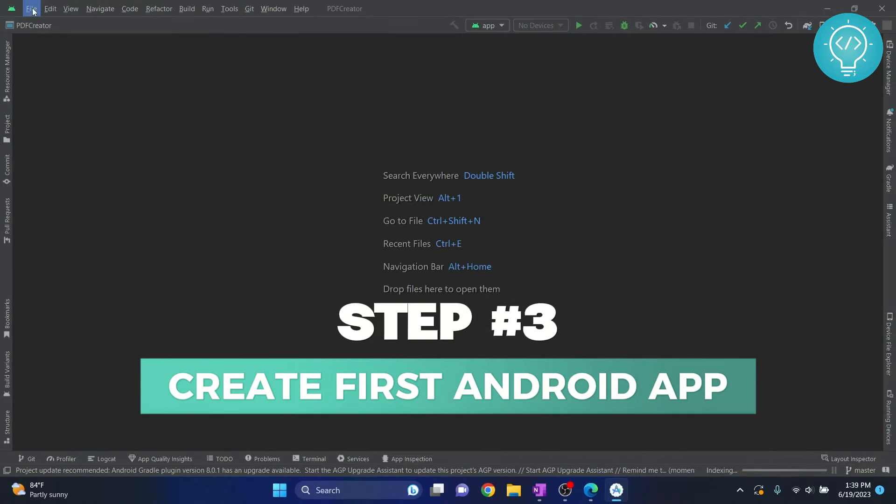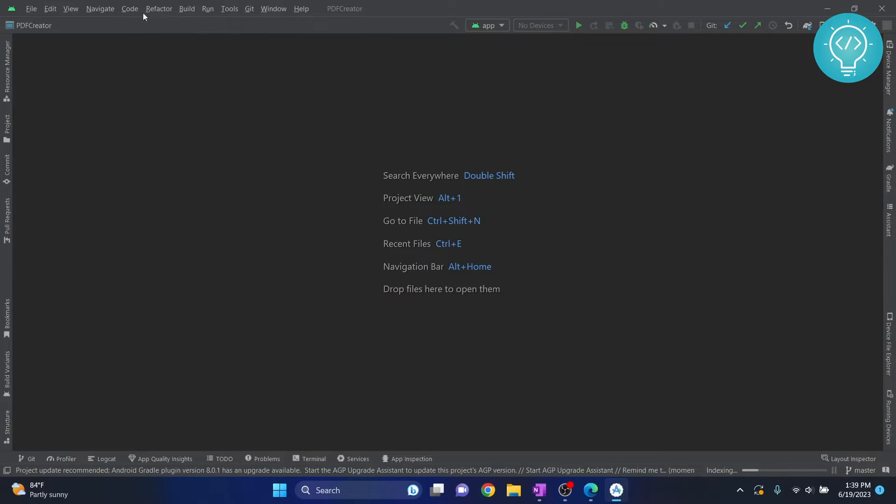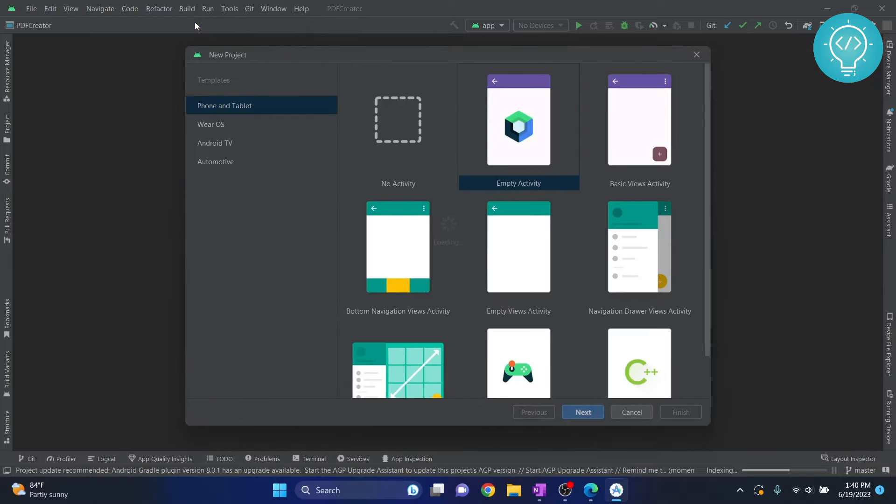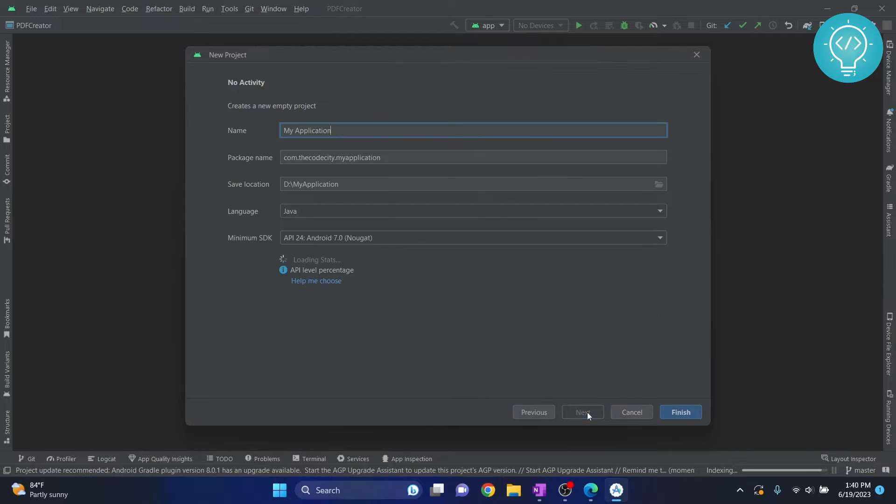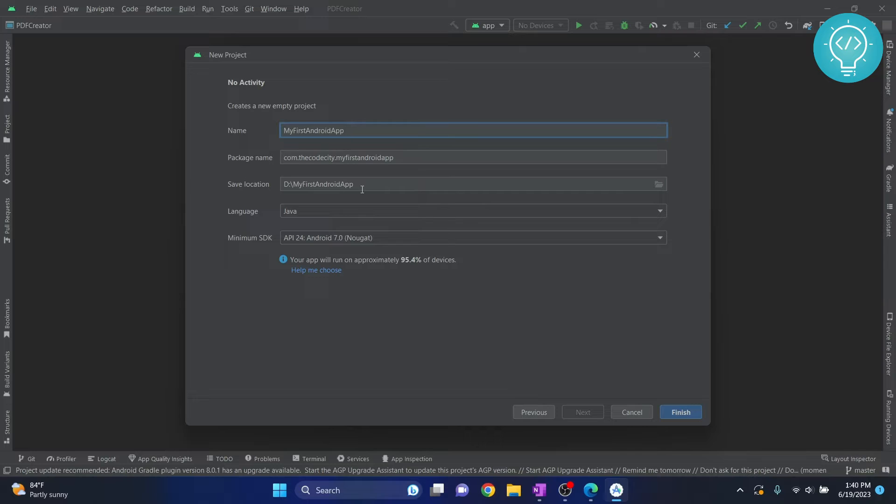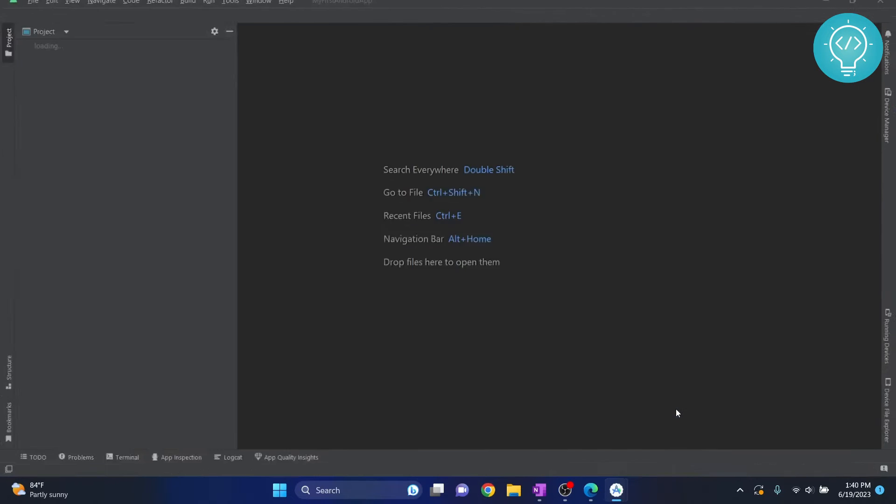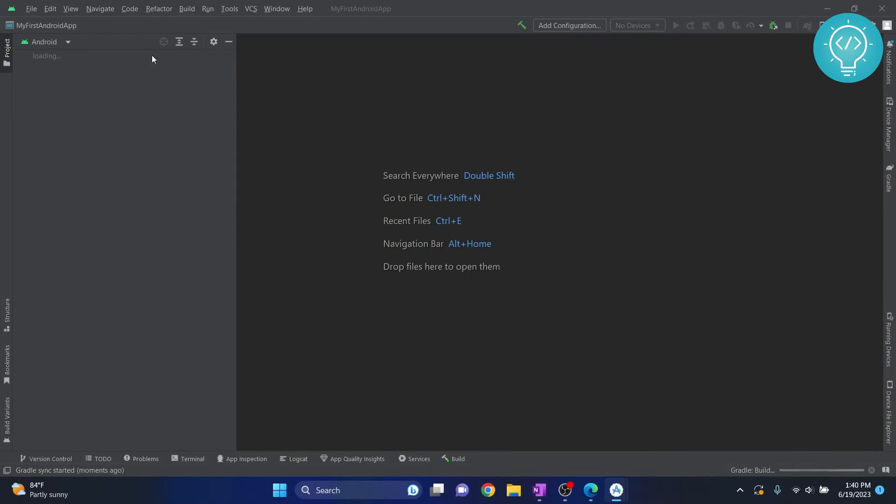Click on file, click on new and new project. Let's create your first project in Android Studio. Click on empty activity for now, click next. Let's call it my first Android app. No need to change anything else here. This is where your app will be saved and this is the package name which uniquely identifies your app in Play Store. Click finish and your app is loading. Give it some time.